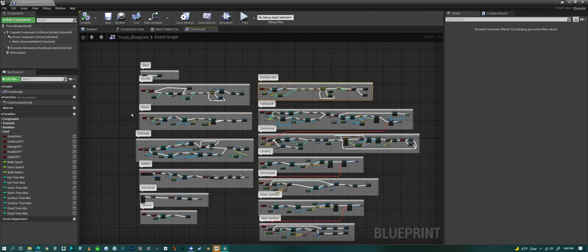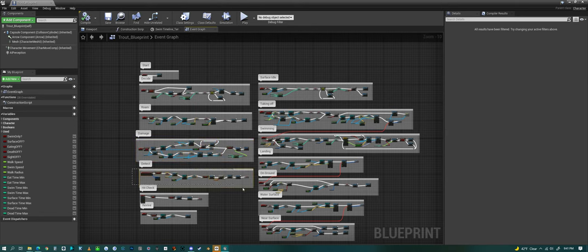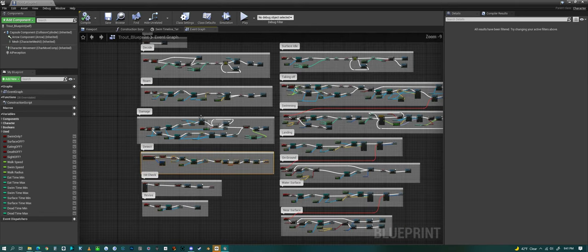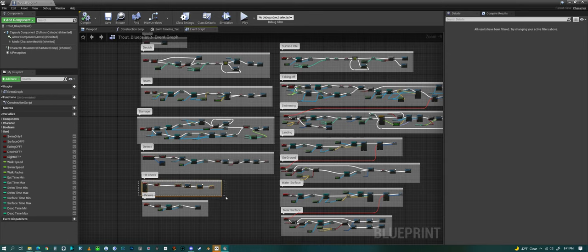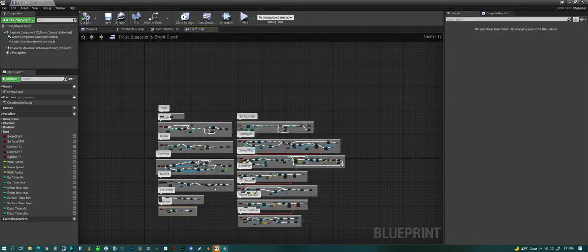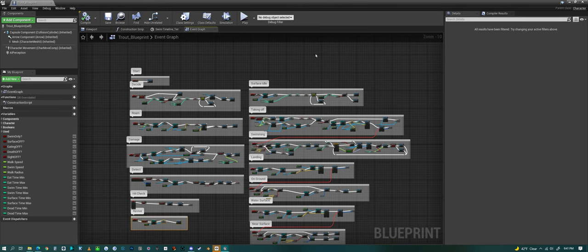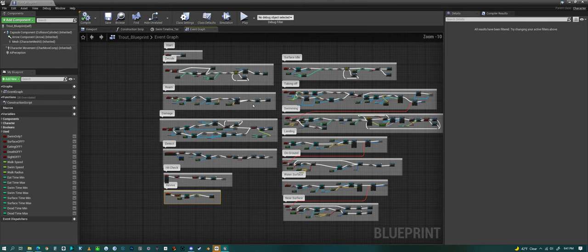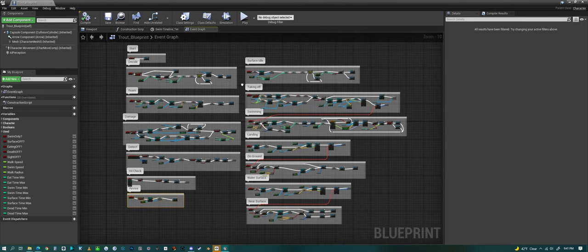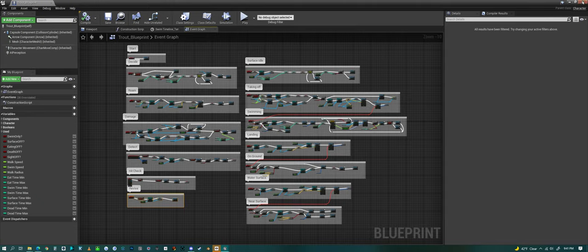And like I said, it can roam, it can take damage, it can detect people by sight. And then it does a hit check to see if it's hit. And it can revive itself. So that's a quick look at the blueprint for the trout.